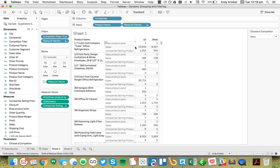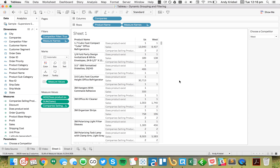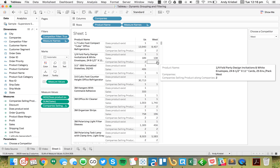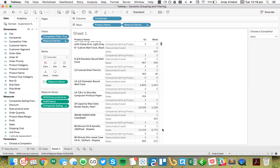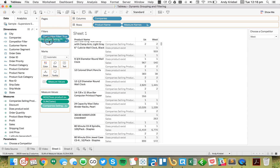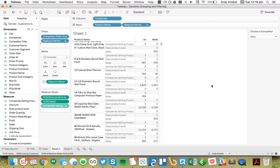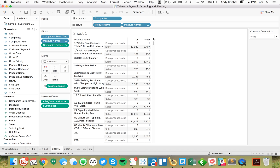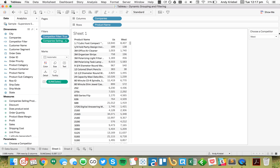Now you can see: both of them sell a product, so it's two. Both of them sell another, so it's two. Only the West sells one, so it's just one. We can drag that calculation to the Filter shelf and say it has to be at least two. Now we can get rid of 'Does Product Exist' and we only see products that both companies sell.